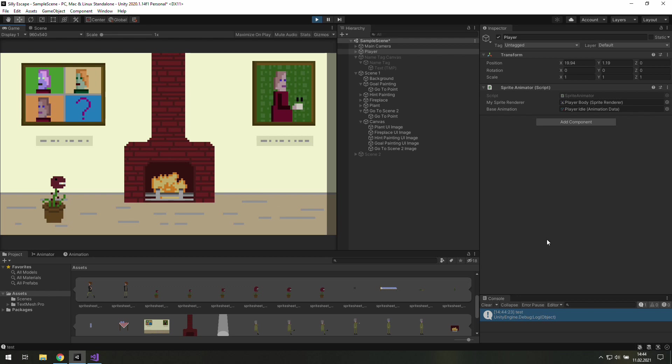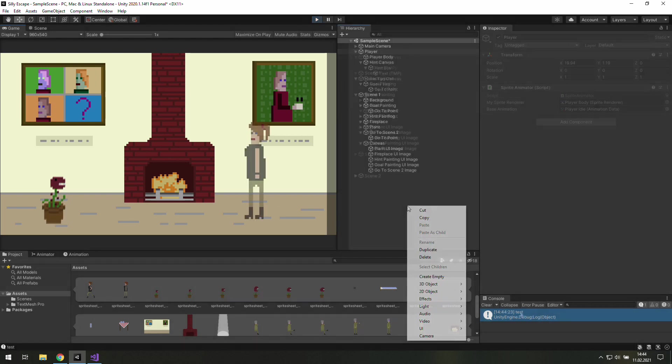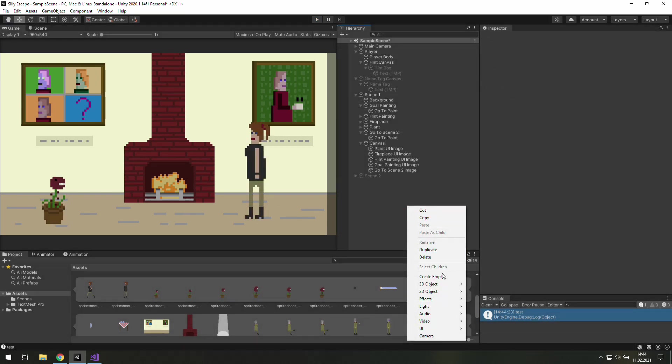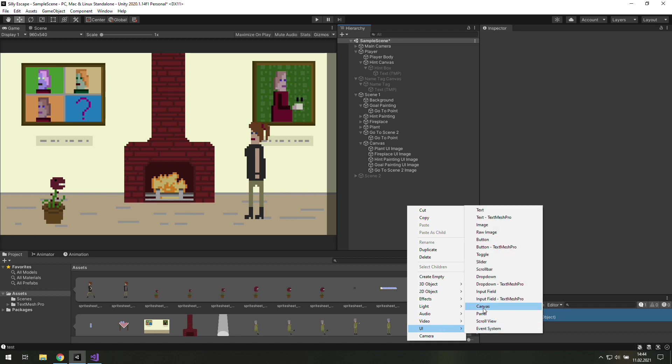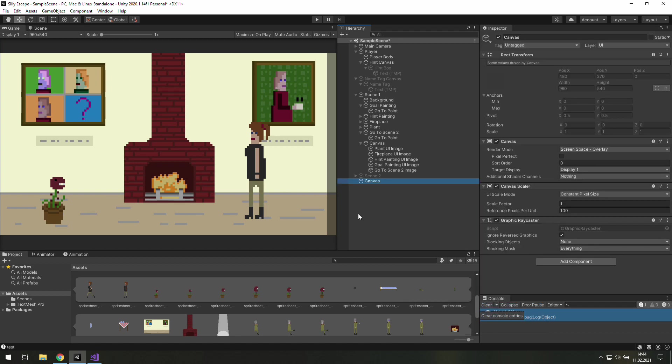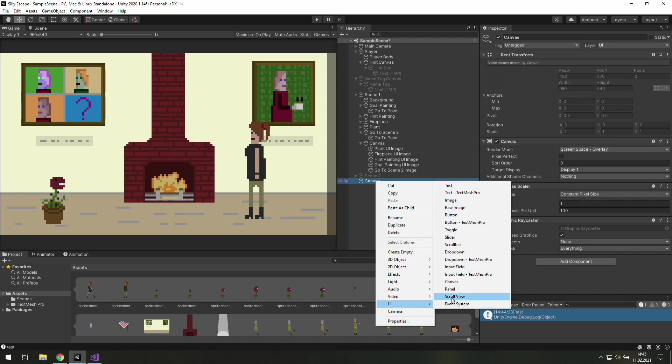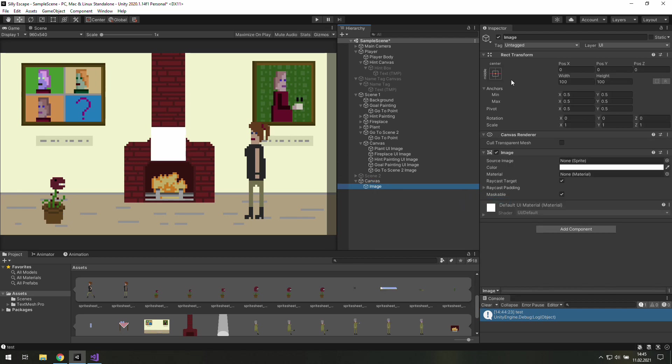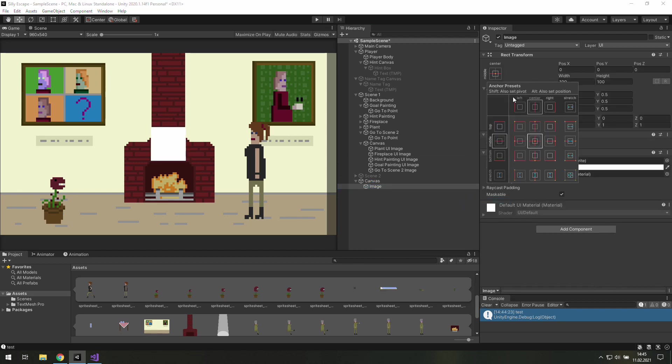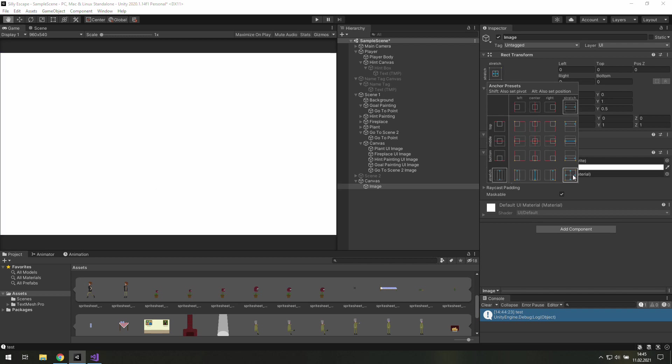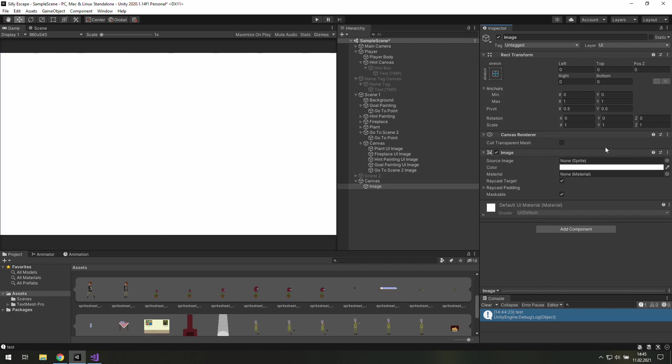Now let's deal with this screen going black as we change scenes. We'll need a new UI canvas. And I think for the first time in this tutorial we will leave this as it is. Now let's add a new UI image there.